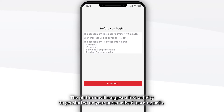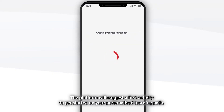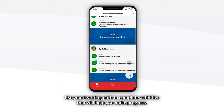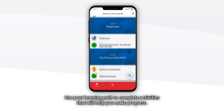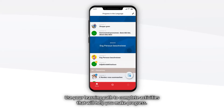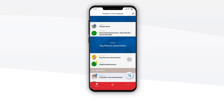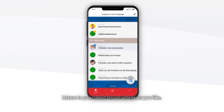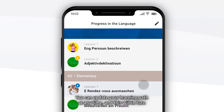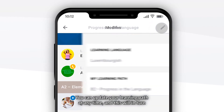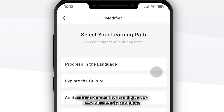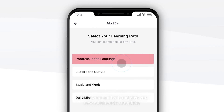The platform will suggest a first activity to get started on your personalised learning path. Use your learning path to complete activities that will help you make progress. Return to your latest lesson whenever you like. You can update your learning path at any time and this will in turn refresh your content and give you new missions to complete.